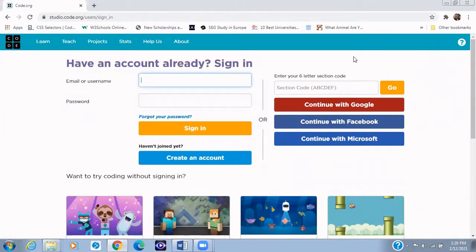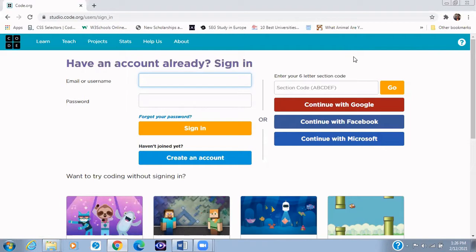In case you find it is a bit challenging, you can actually click on the link above to watch the previous video to watch the video about signing in to code.org before you continue. So now after you click on sign in, you're going to select continue with Google.